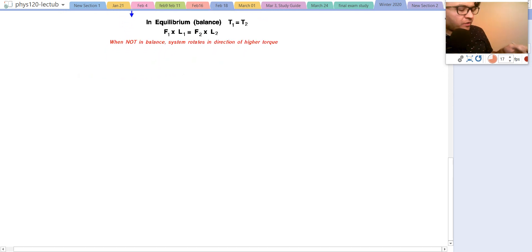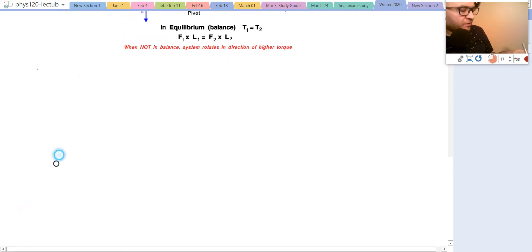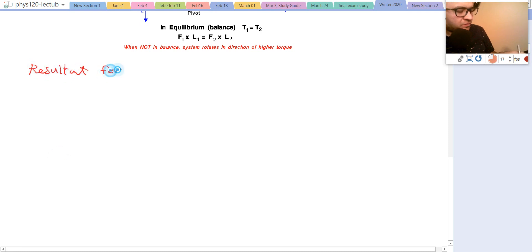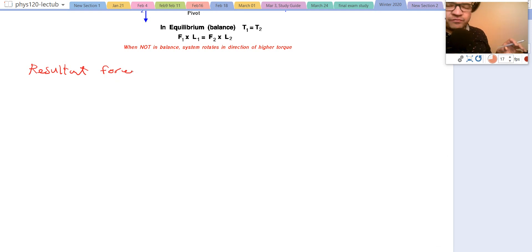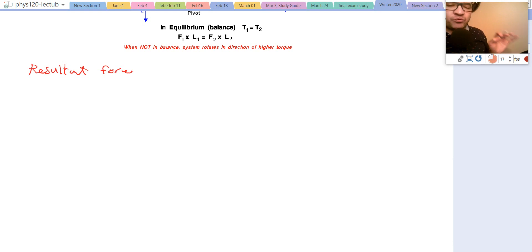The resultant force is the addition of forces. To clarify: if we apply different forces on the same object and want to see the combined outcome, that total is called the resultant force.